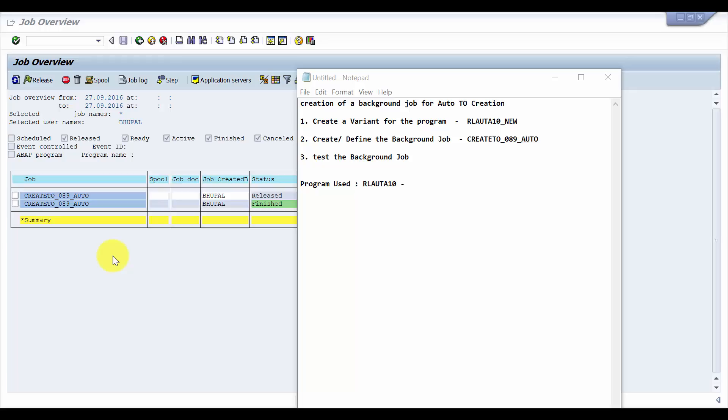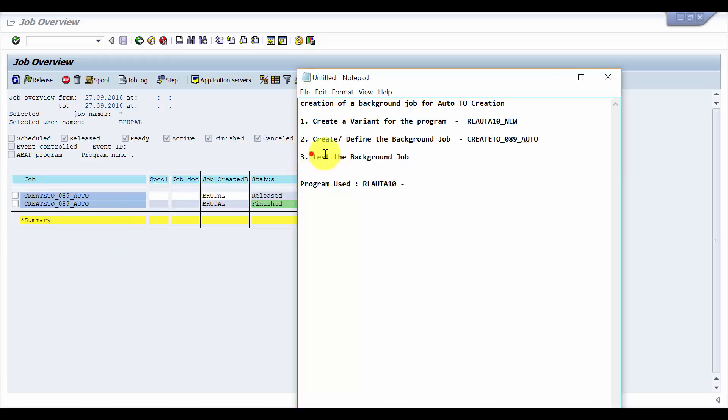We have already completed step one. The program that we used was RLUTA10. First we created a variant for the program RLUTA10_NEW. Then secondly we created or defined the background job with the variant. The job name that we picked is CREATE_TO_089_AUTO. Now we are at the last step, which is test the background job.